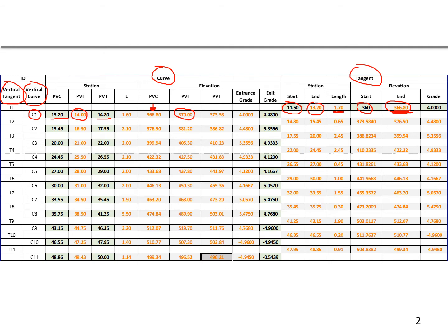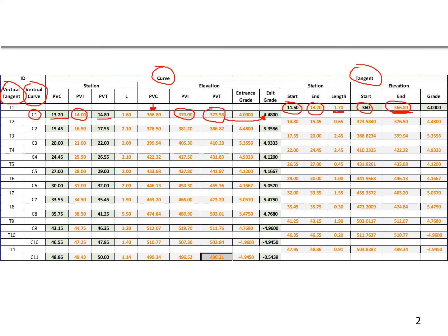Then we're going to take the exit grade to find the PVT elevation. So 80 feet moving along a grade of 4.48% is going to give us a PVT elevation of 373.58 feet. So that's how we find our stations and elevations for our curves, and again that pattern is going to continue.